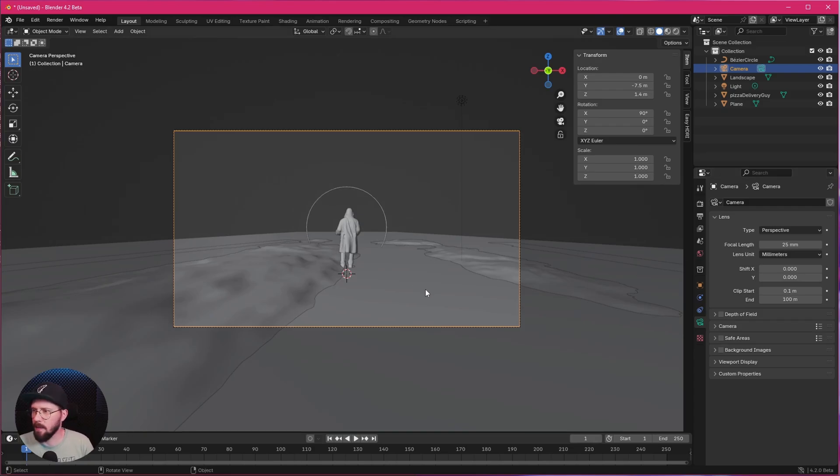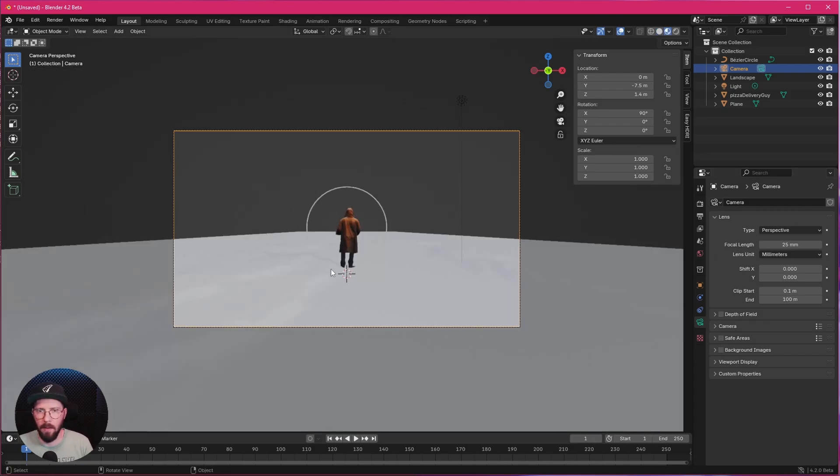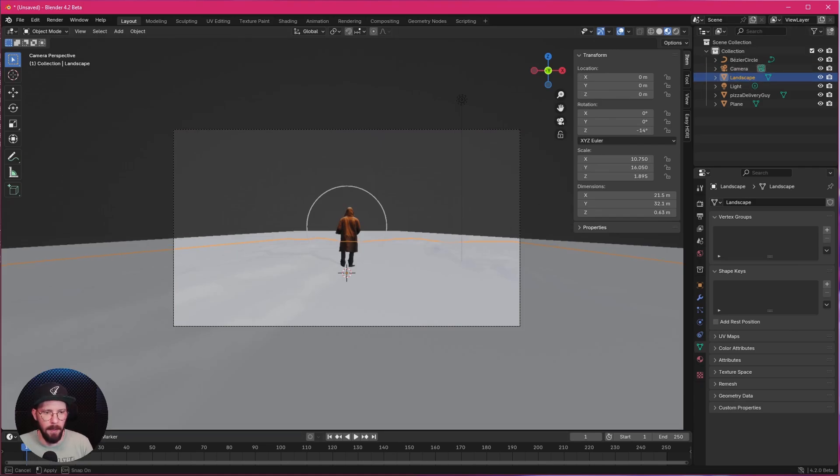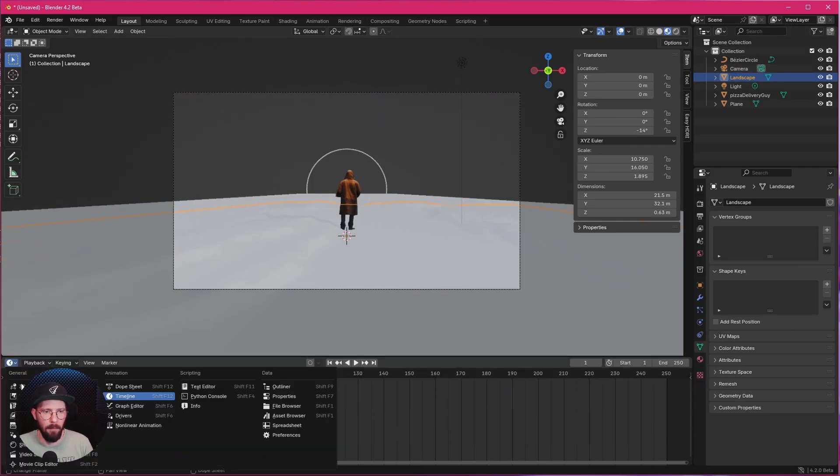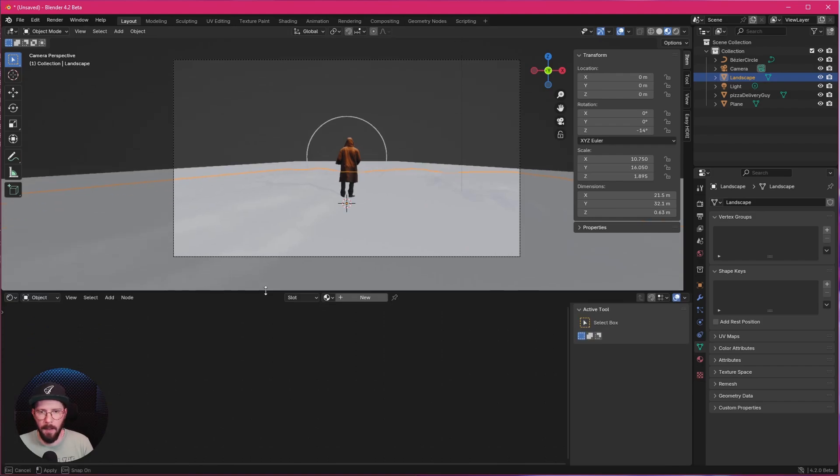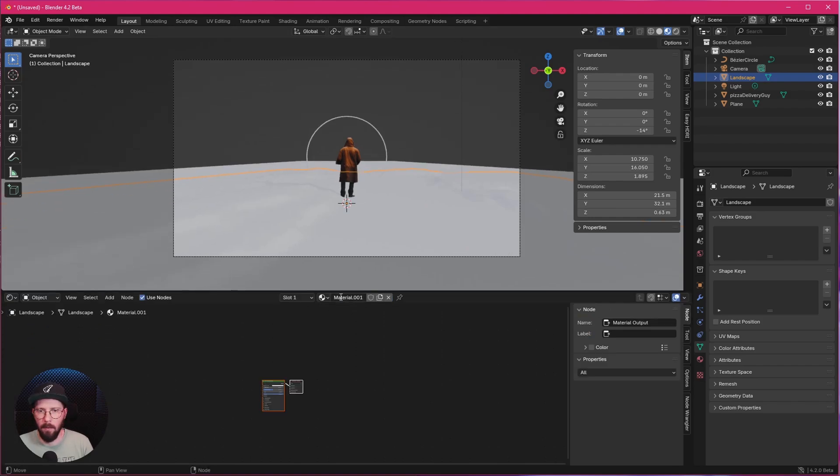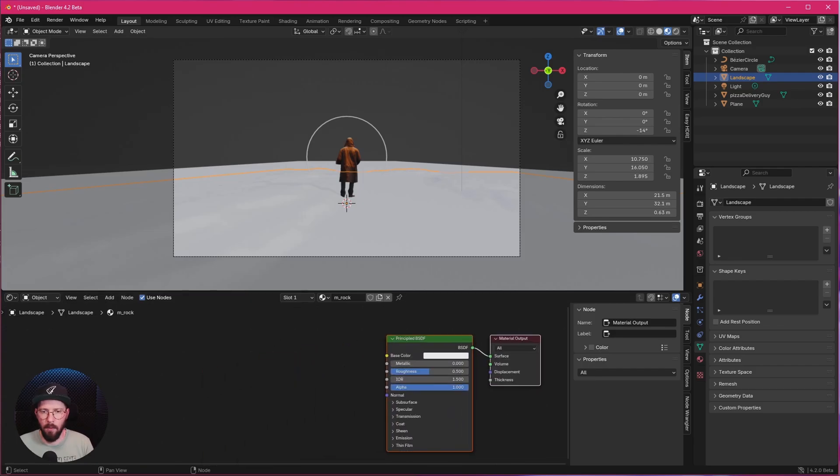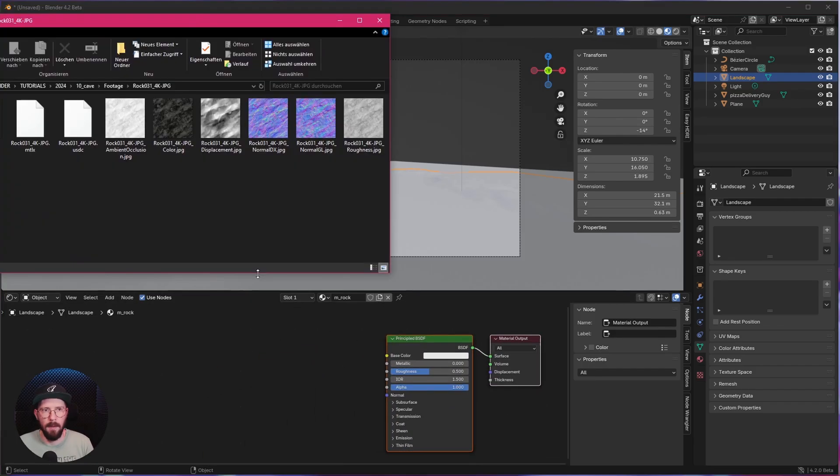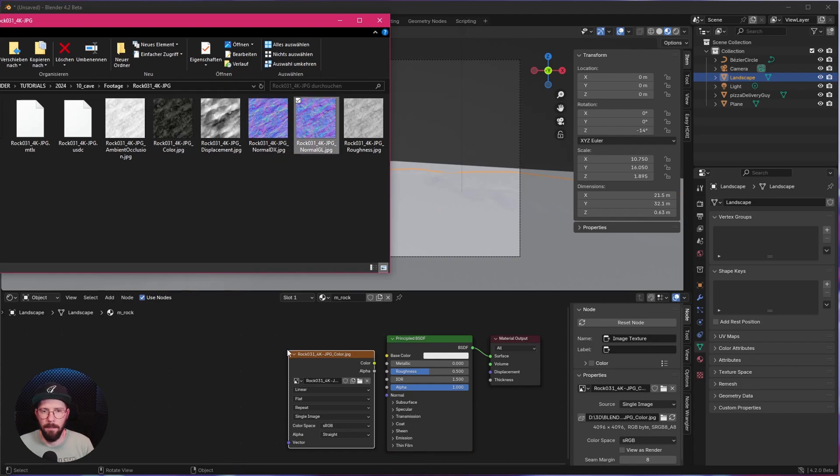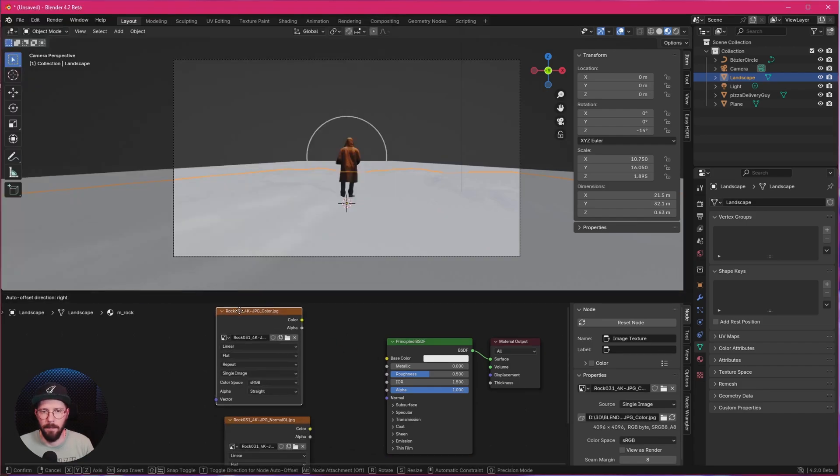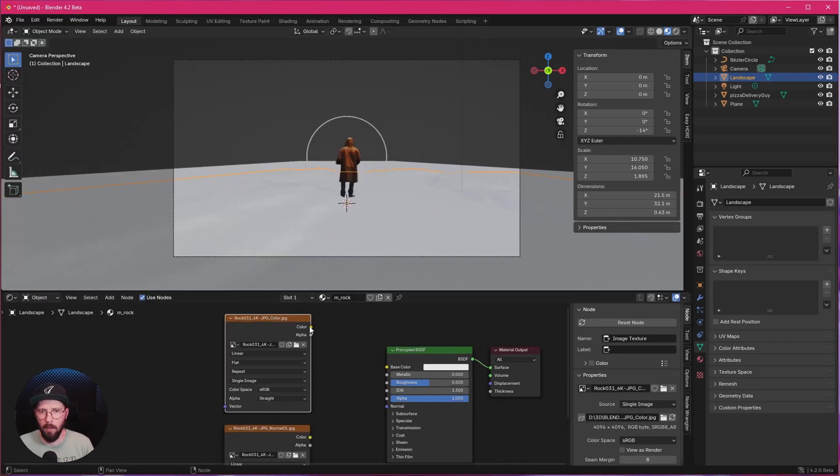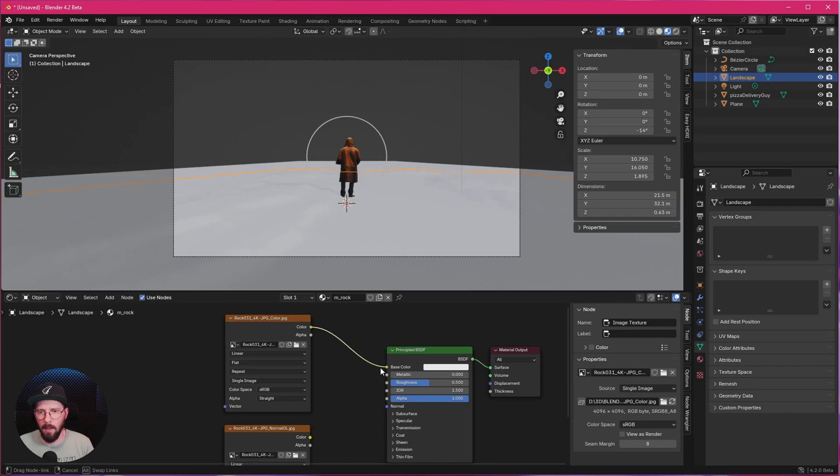Now we can start with some materials. So we want to select here our landscape. Bring in here the Shade Editor. And for this one, make a new material. Material Rock. For this one, we need only two textures. Let's bring in here the Rock Texture.